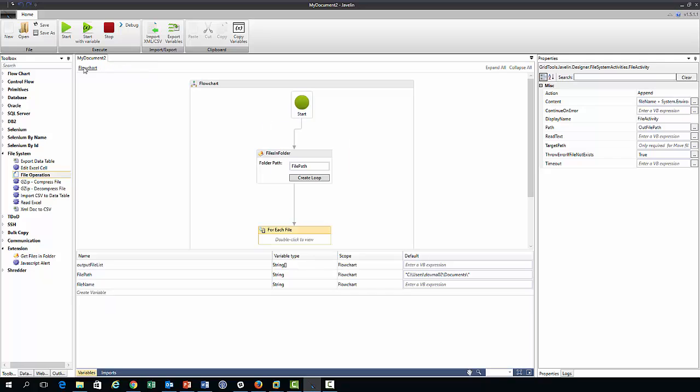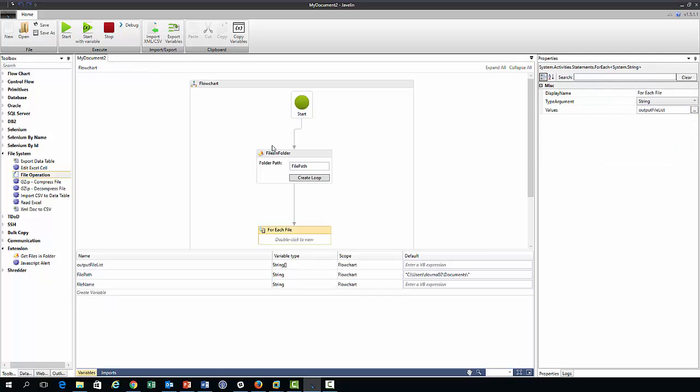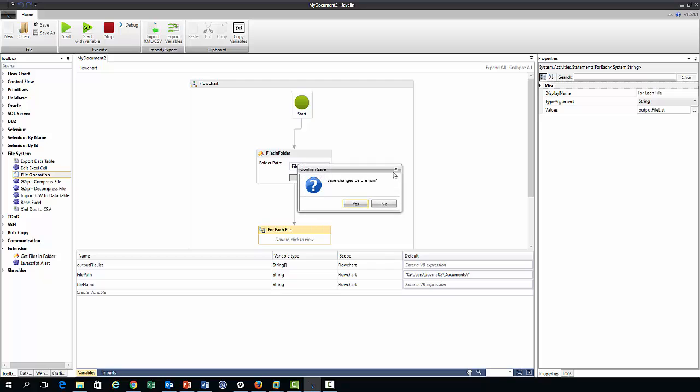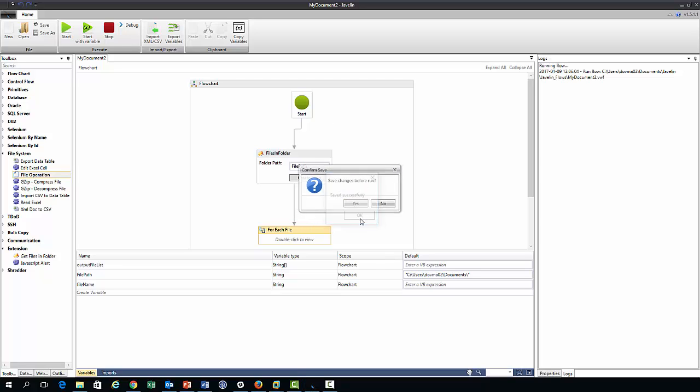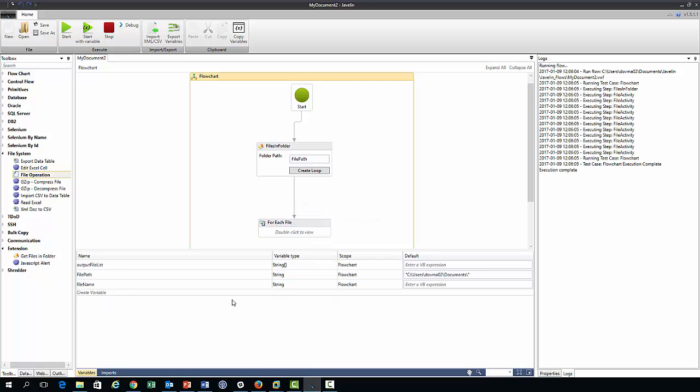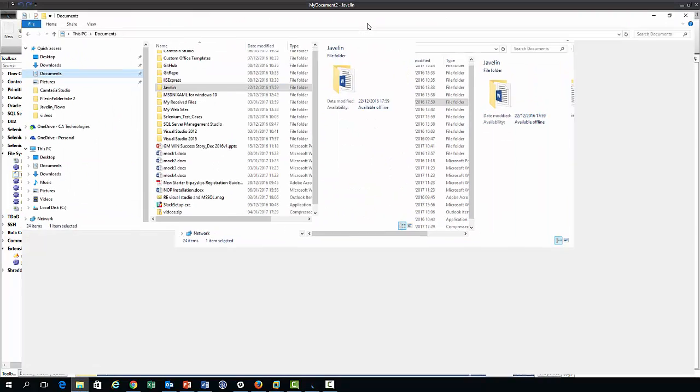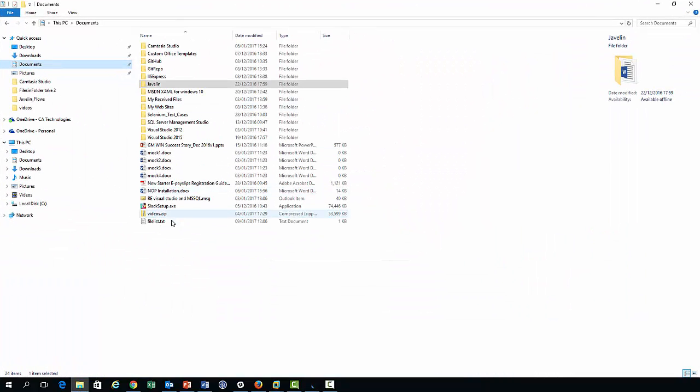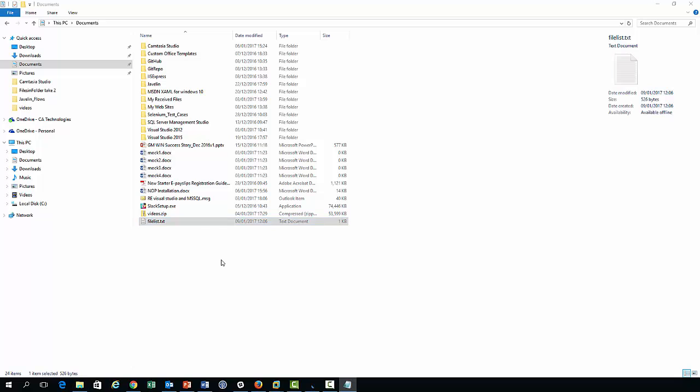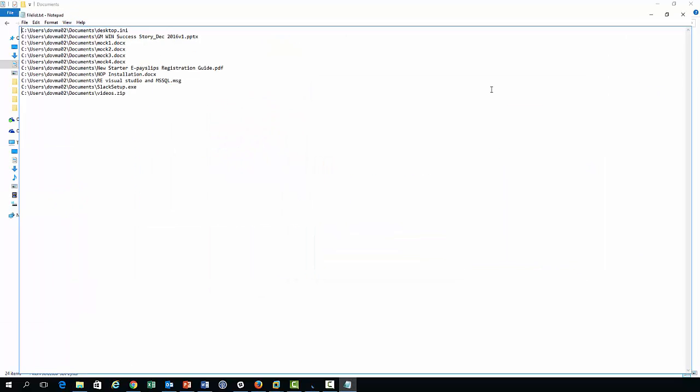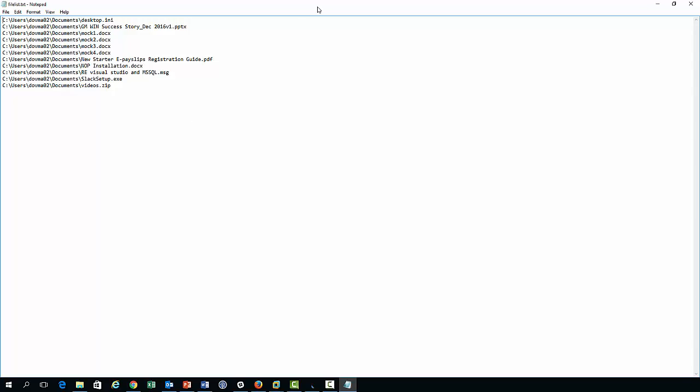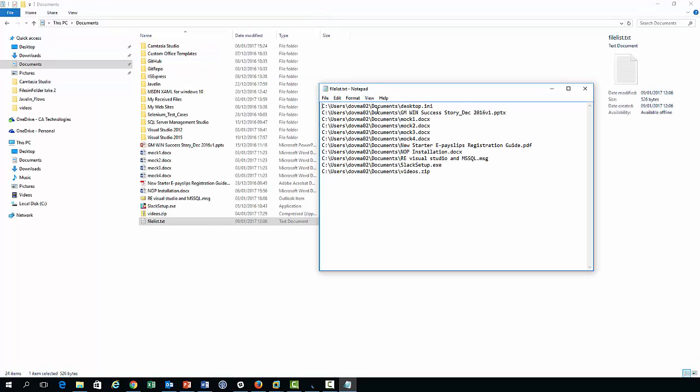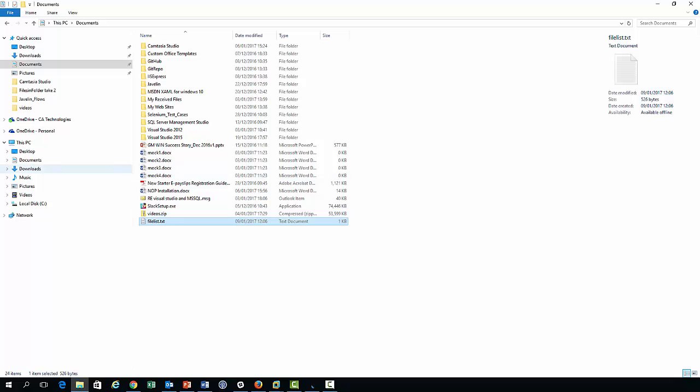Anyway moving on, we move back to the flow chart now, and hopefully if I execute this flow we should have a file in my documents, right? So if we look at the log here we see that everything's executed fine, so execution complete. And we move to my documents file and we look at this file list and we see that as expected we've created a notepad file with the required file names.